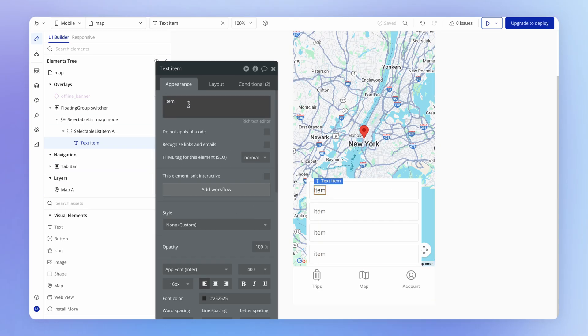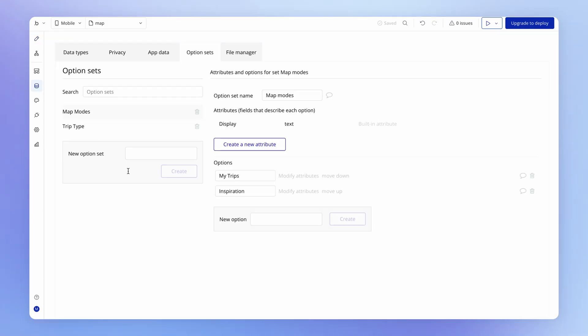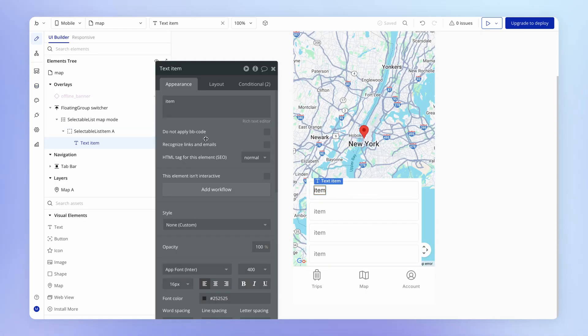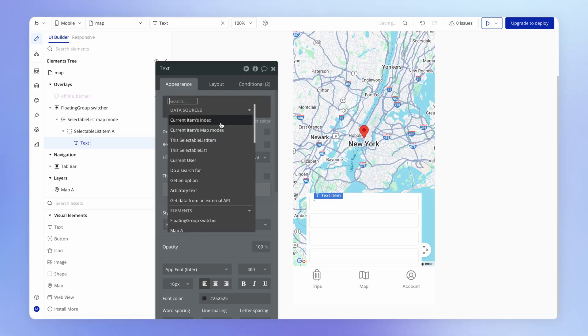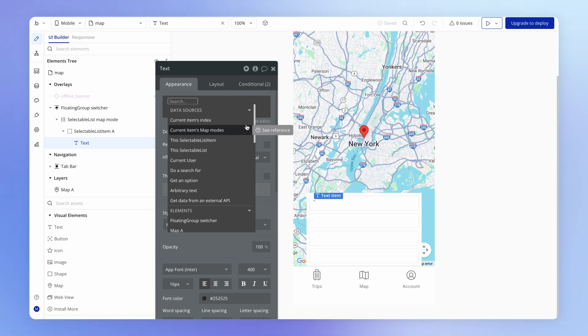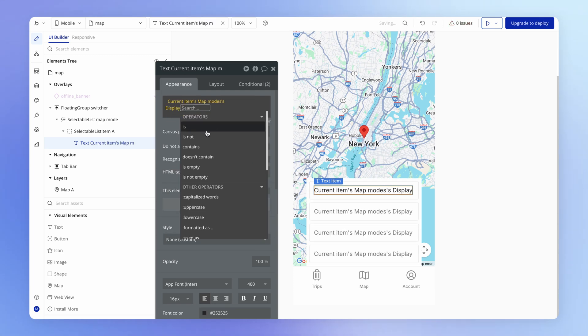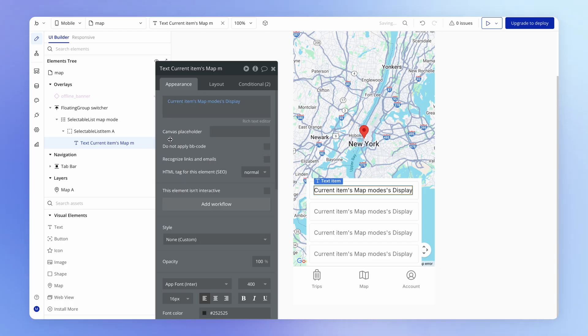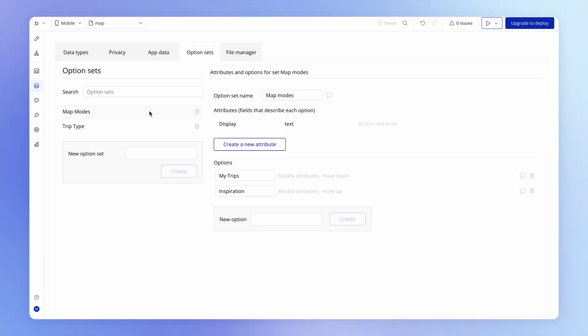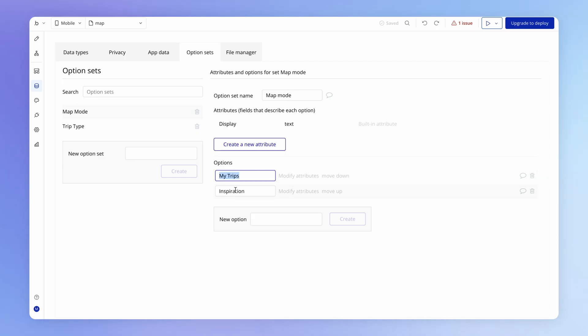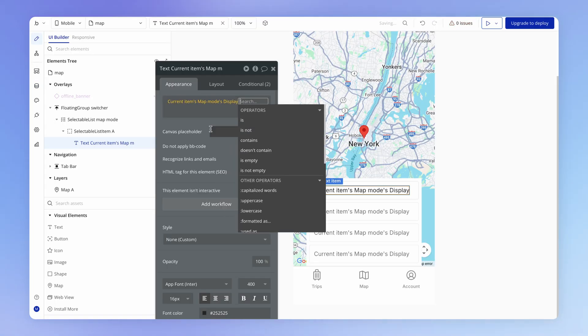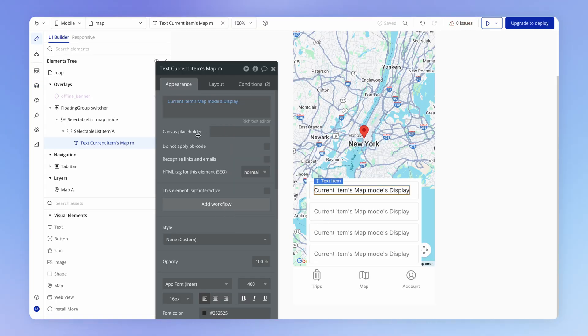And we could set this to be whatever the display value is for the specific mode that is in that row. So the way to do that, if we replace this static text with some dynamic data, is we can choose here the current items map modes display. And in fact, the way I've added this option set name is pluralized. It should really, so that this makes sense, be map mode with multiple options, multiple map modes in that option set. Doesn't really matter too much though, either way.